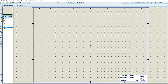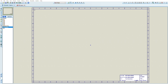Assalamualaikum. Today we would be studying about different ICs and their function on Proteus. We would be simulating different ICs and we would first be making them on schematic in Proteus, and we would be seeing the results of the logic and how they work.